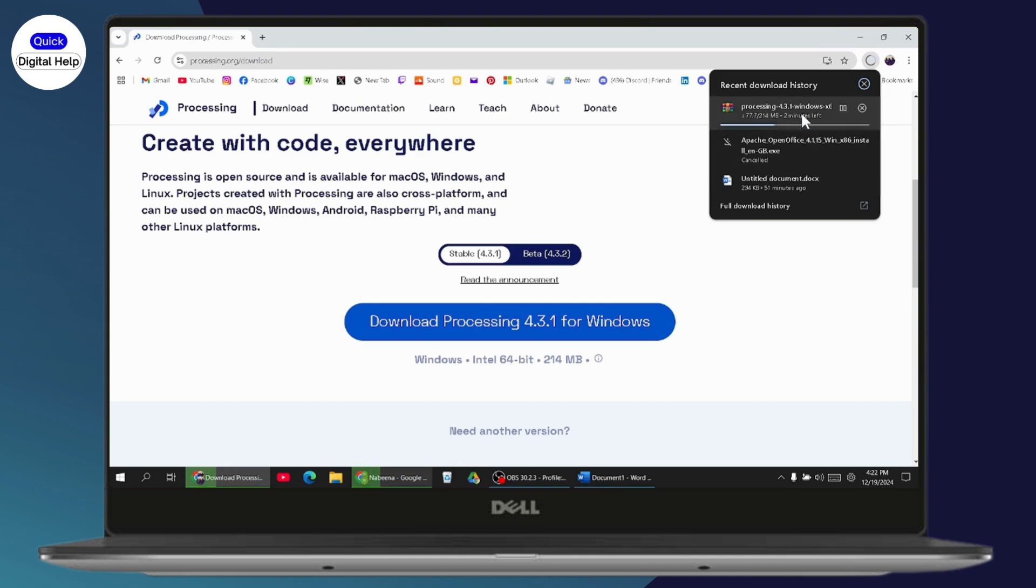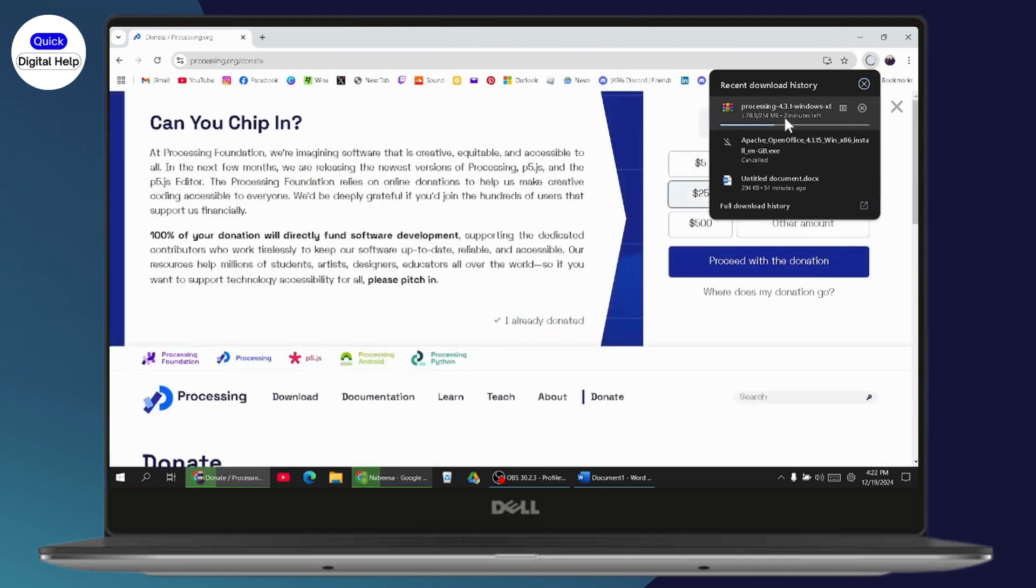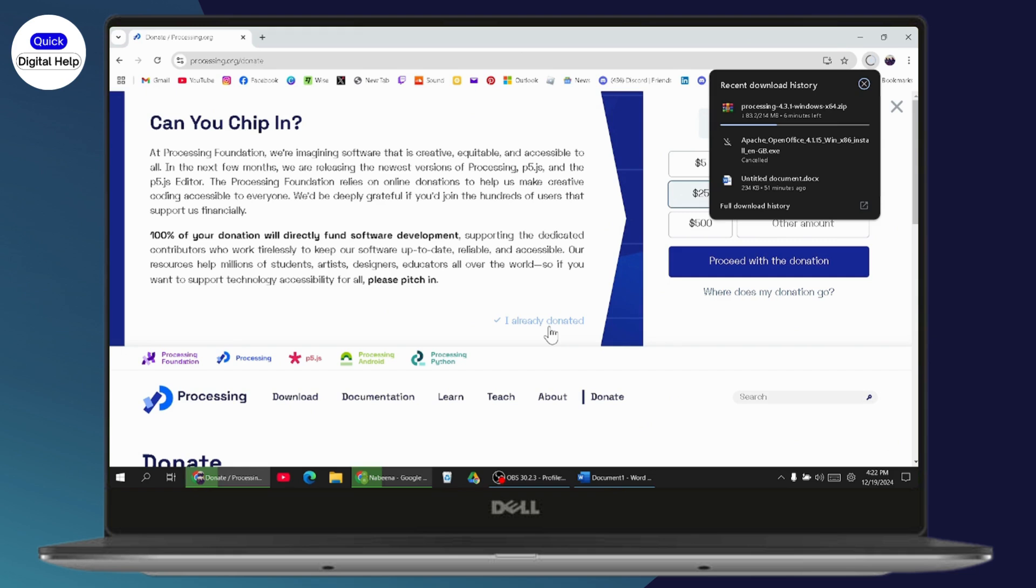Once it's downloaded, you can double click on that downloaded file. It will take you to the next interface where you will have the install option. Just simply click on Install and it will start the installing process.